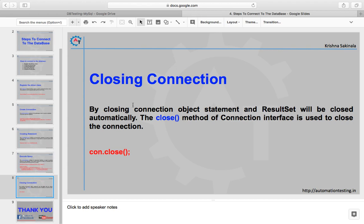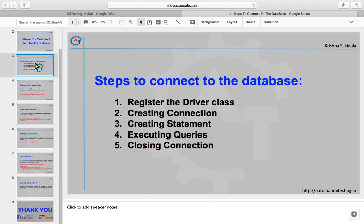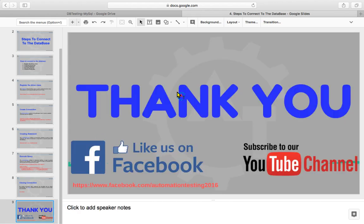This way you can connect to the database using these five steps. That's all for this video. Thank you for watching. Please subscribe to the YouTube channel for further updates and please like us on the Facebook page.